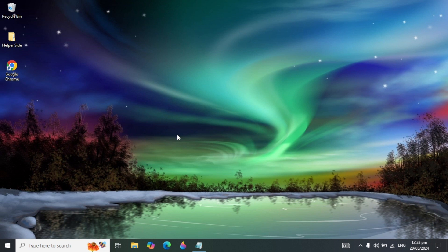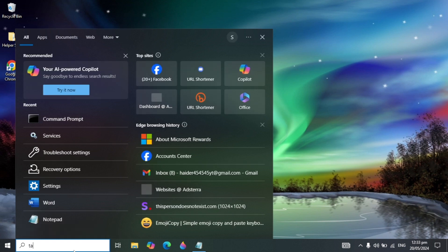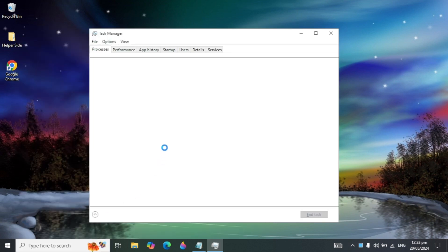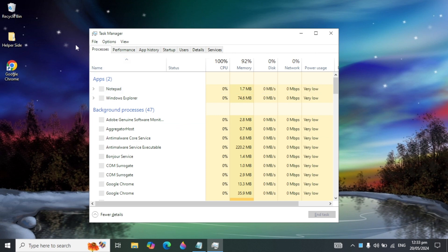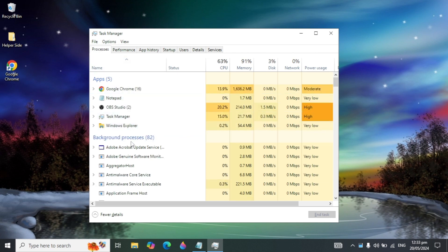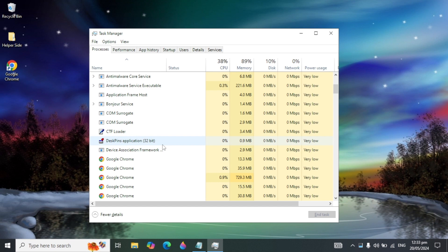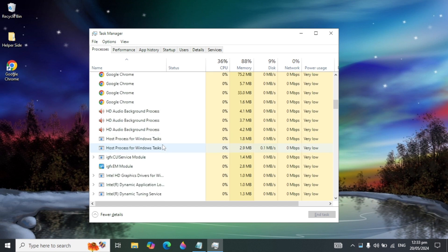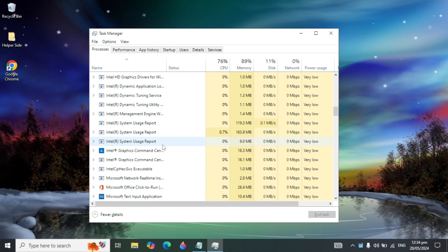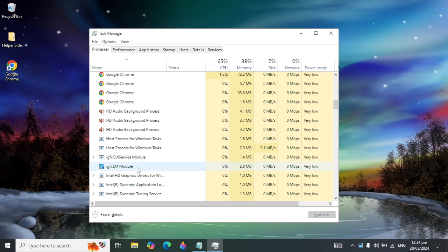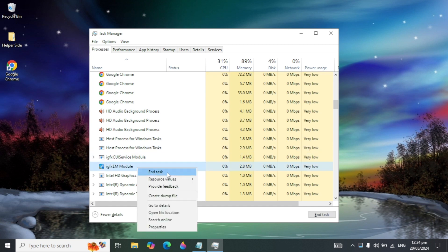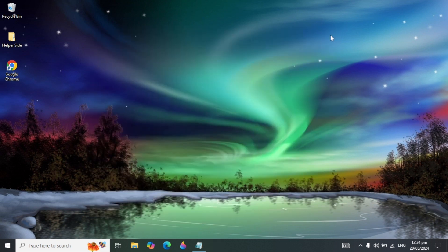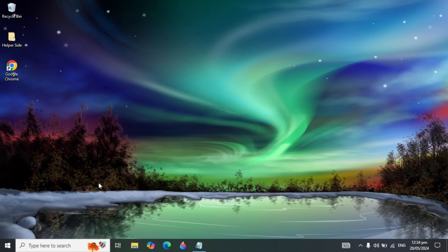If your problem is still not fixed, a program may already be running. Go to Windows search, type 'Task Manager', and open it. In the Processes section, find the program that is not uninstalling. If it is running in the background, that can prevent it from being uninstalled. Right-click on it and click End Task, then try to uninstall the program again.